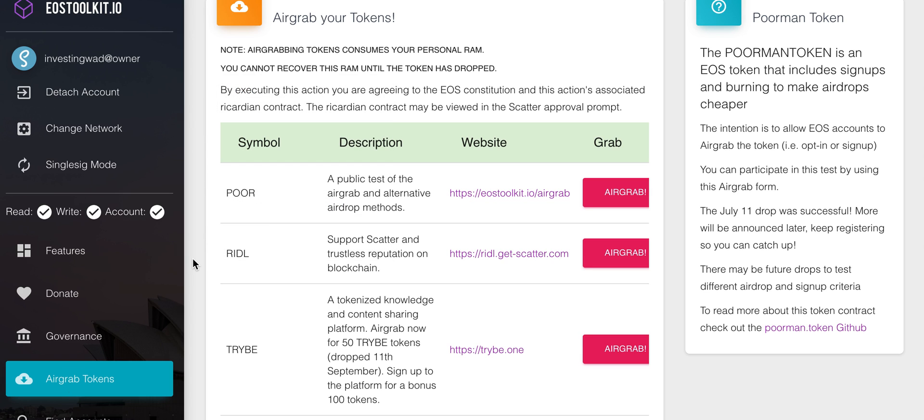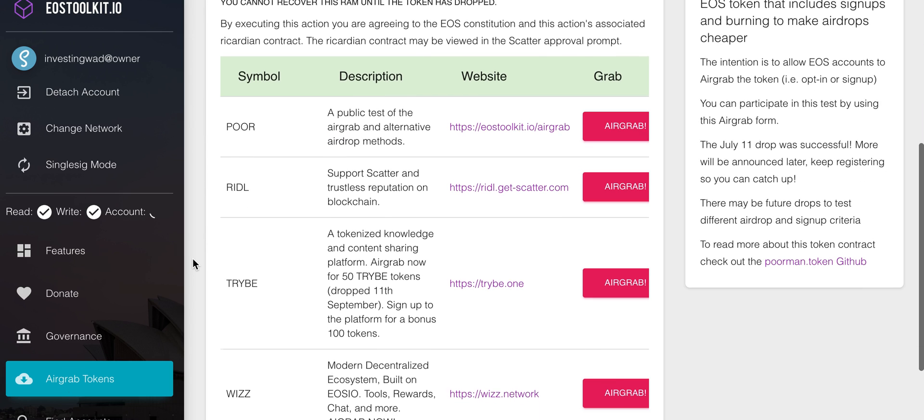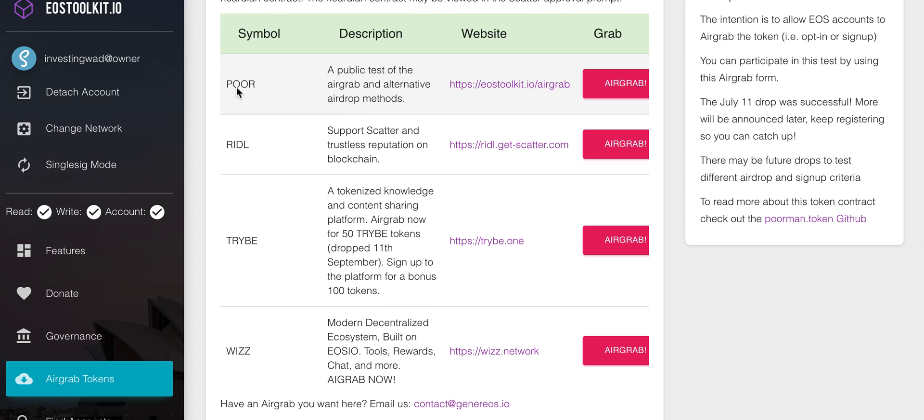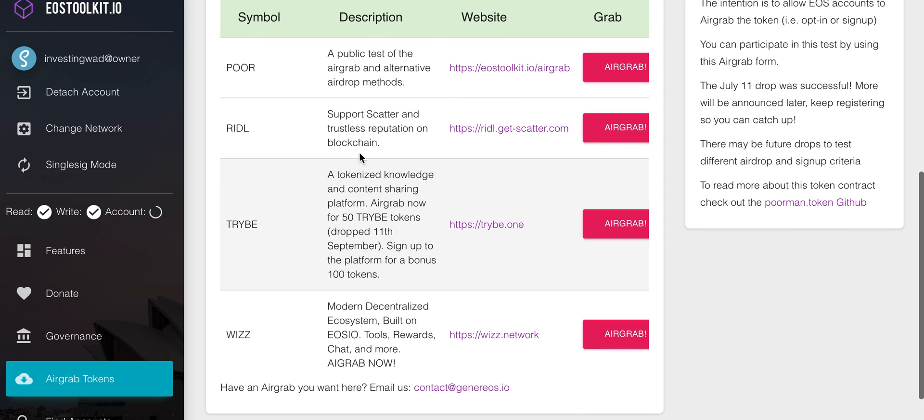You can click on air grab tokens. There was this Poor Man Token which is POOR. Now this was a test token, so this may never get listed because it doesn't even represent a project other than a test. But of course you can do the air grab for that.